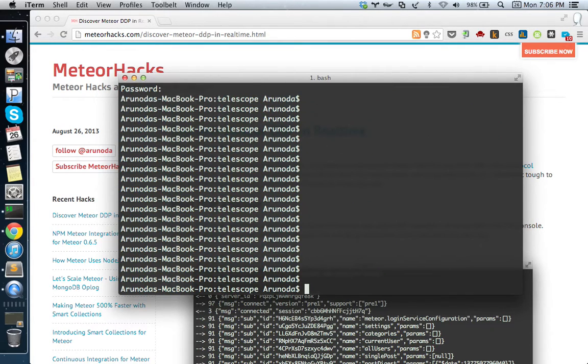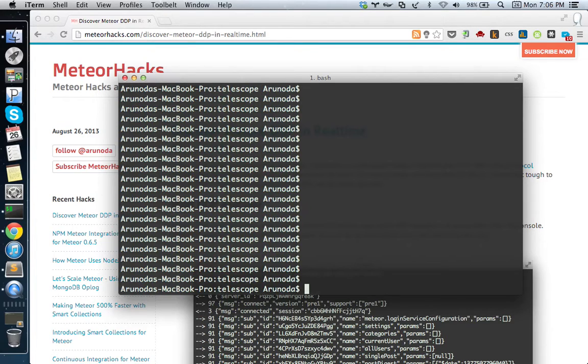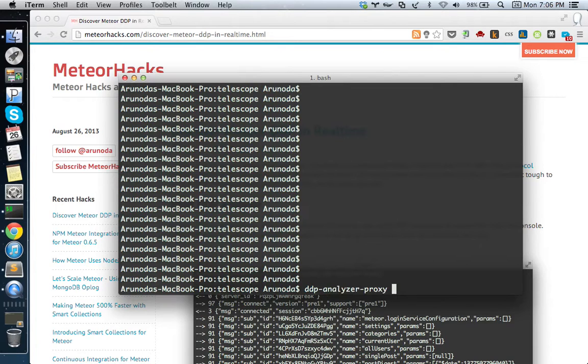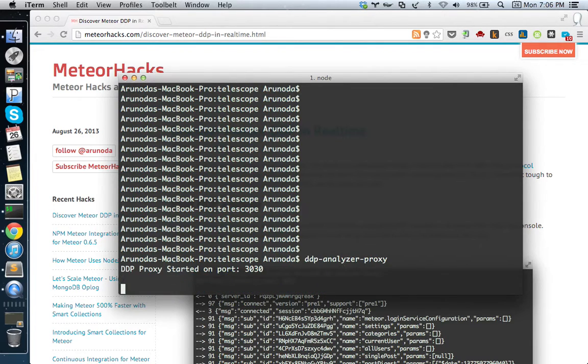Now I need to start a proxy server. This comes with a DDP proxy server, so let's start that one. DDP analyzer proxy - that's all you need to do. Now you have a proxy server running on port 3030.